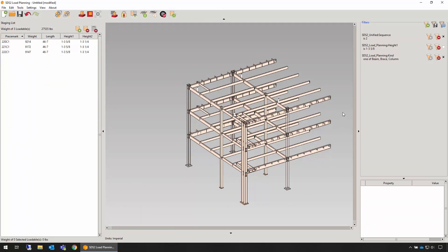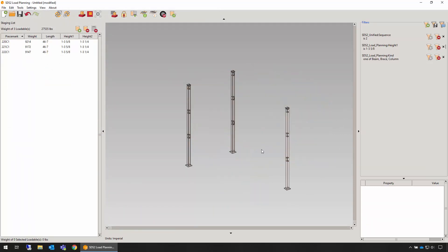Once the loadables are on the staging list, you're ready to set up and load trailers.